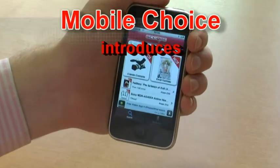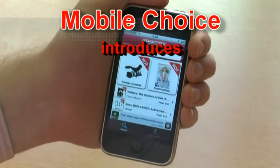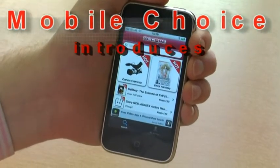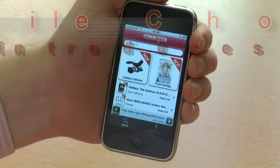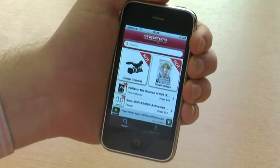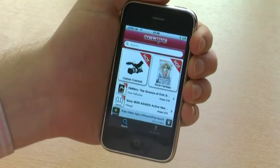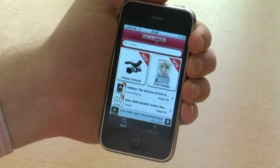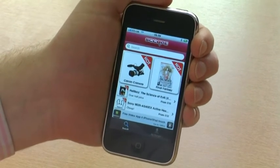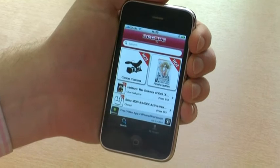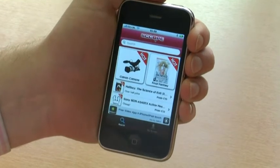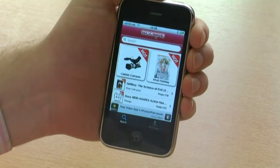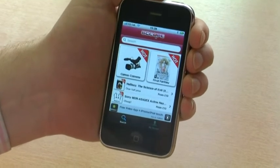Hi, today we're going to demonstrate the new iPhone app available through the App Store, Scope, spelt S-double-C-O-P-E, which allows you to price, compare and shop online from your iPhone. Let's have a quick look at a couple of its features.